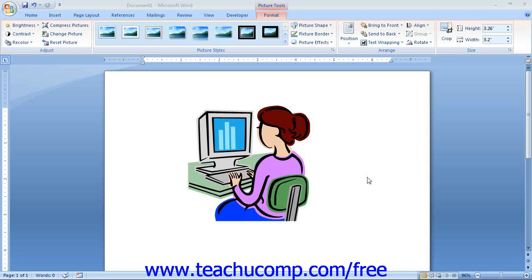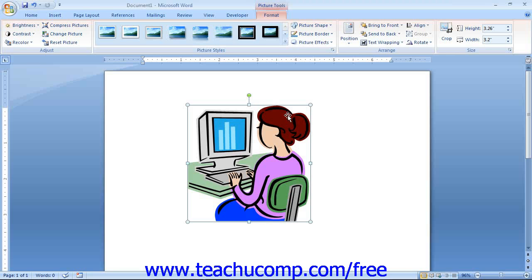To make advanced changes to an image, you can use the Format Picture dialog box to control every aspect of your clipart in minute detail. You can access this dialog box by clicking the Format Picture Shape button in the lower right corner of the Picture Styles group on the Format tab of the Picture Tools contextual tab. Remember that we must have the clipart or picture selected in order for the Format tab to appear.